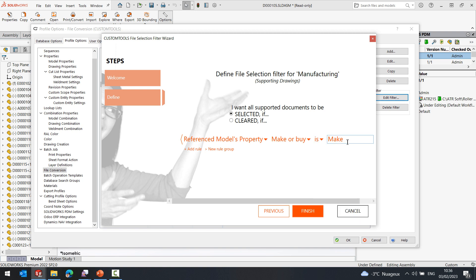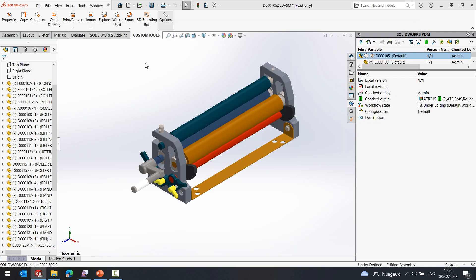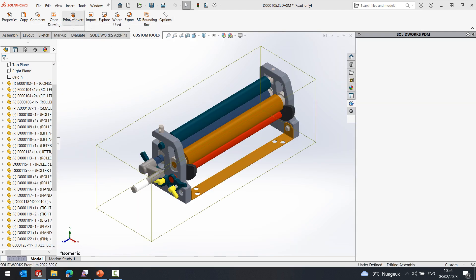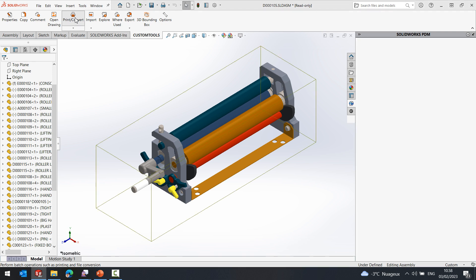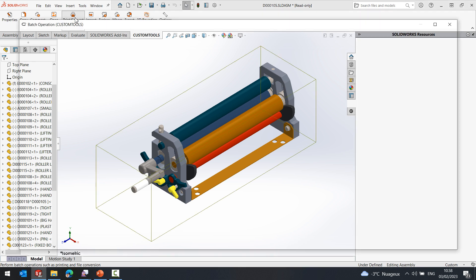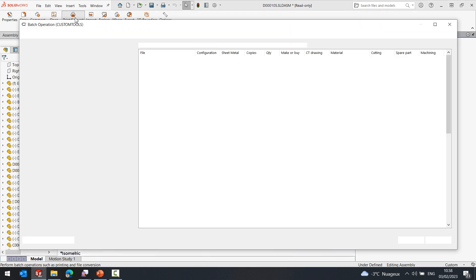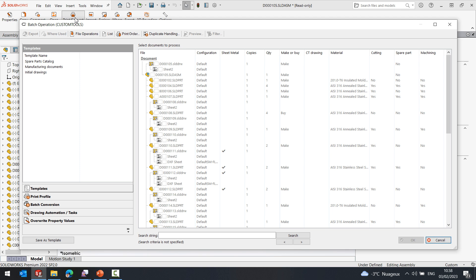Here I need to define the value for the filter to select or exclude the file. Now let's return to the print and convert and explore some more advanced filters where multiple filters are attached to a batch operation profile.